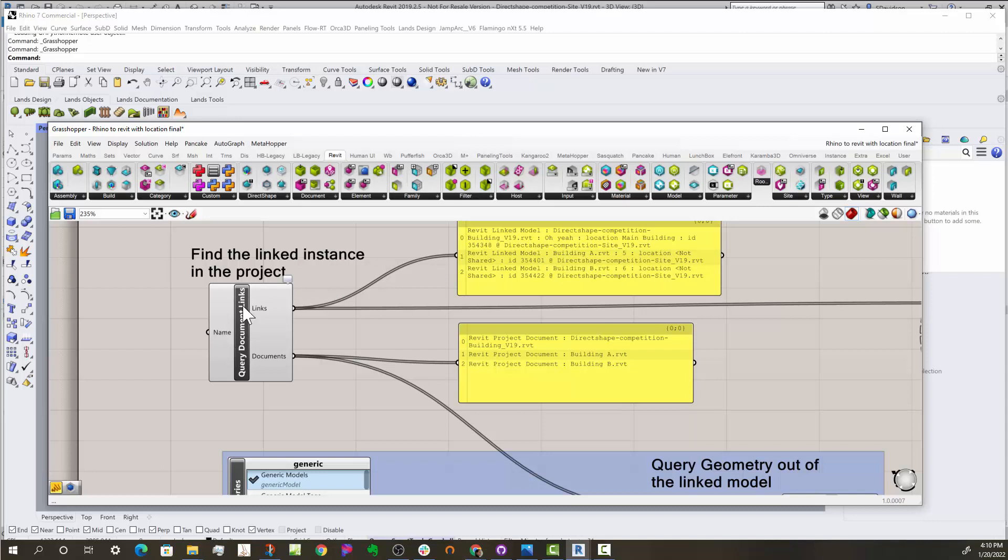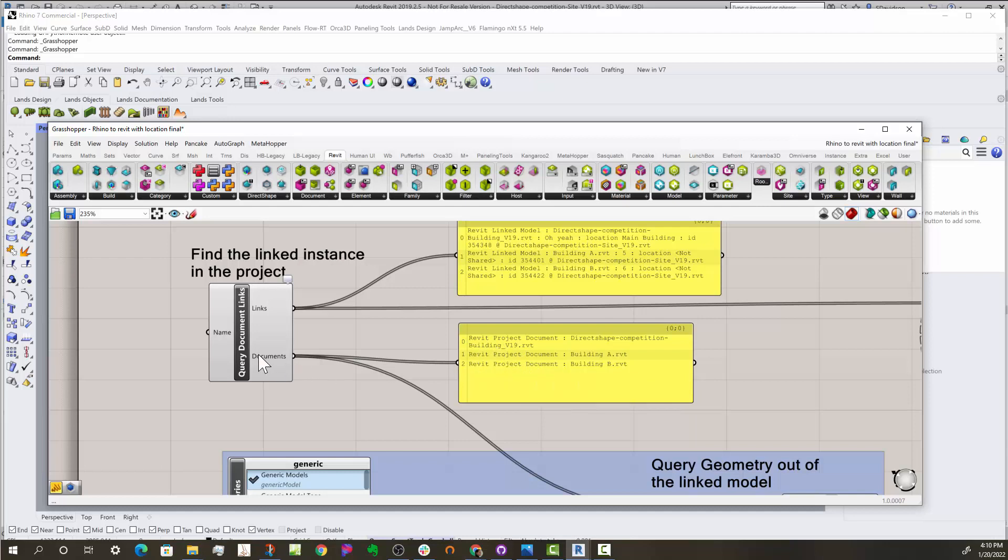So every link has a location, has a file, and an instance that you can use later in this process. Also, in addition to that, you get the documents themselves. So these are the documents. You can link a document multiple times, so you could get potentially multiple listings in here.